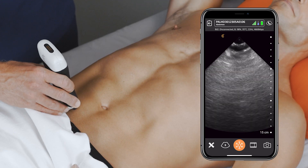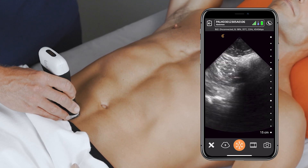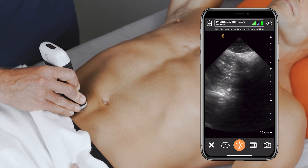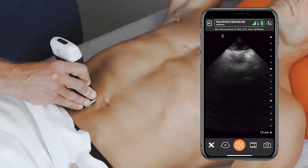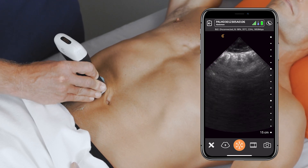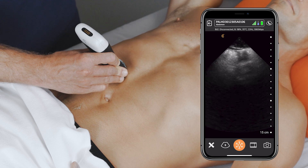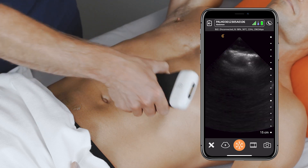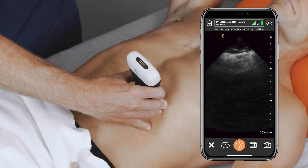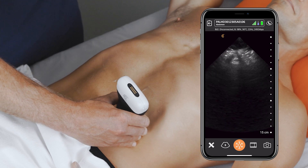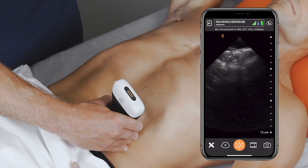My bowel obstruction protocol is quite simple. I'll start here in the right lower quadrant in the transverse, and from here I'm just going to slide the transducer up into the right upper quadrant, come across over to the left, and basically repeat the same motion in reverse.